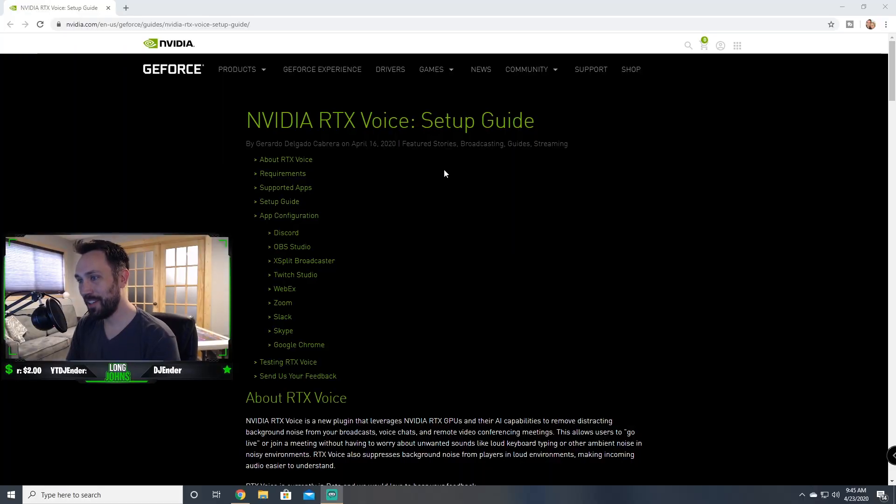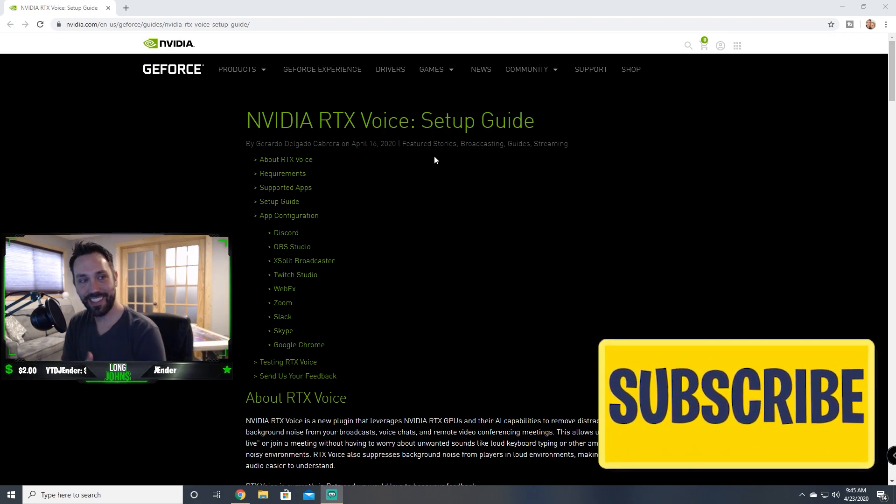Hey what's up guys, testing this with a fan on in the background. You hear that fan? It's on high right now. You hear that at all? No, you don't. How crazy is this new NVIDIA RTX Voice setup using your NVIDIA card, the technology in that card canceling out that background noise with a fan that's on high right now. It's pretty cool, let's dive into it quick.